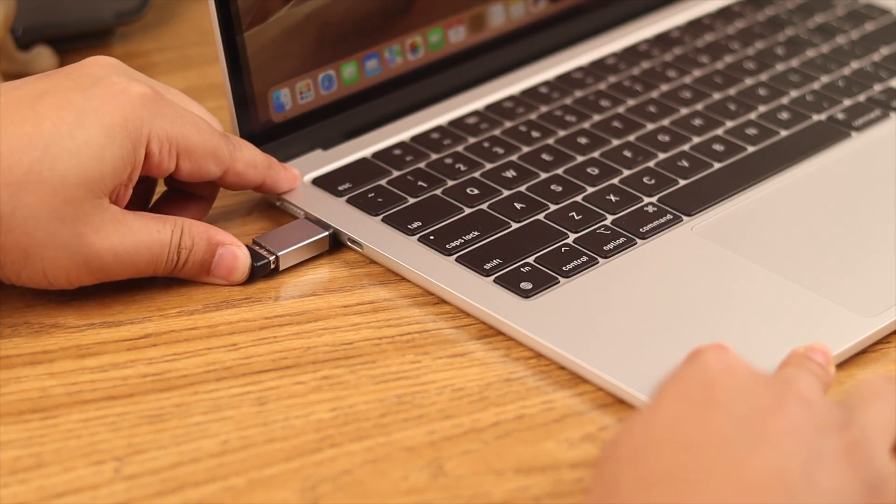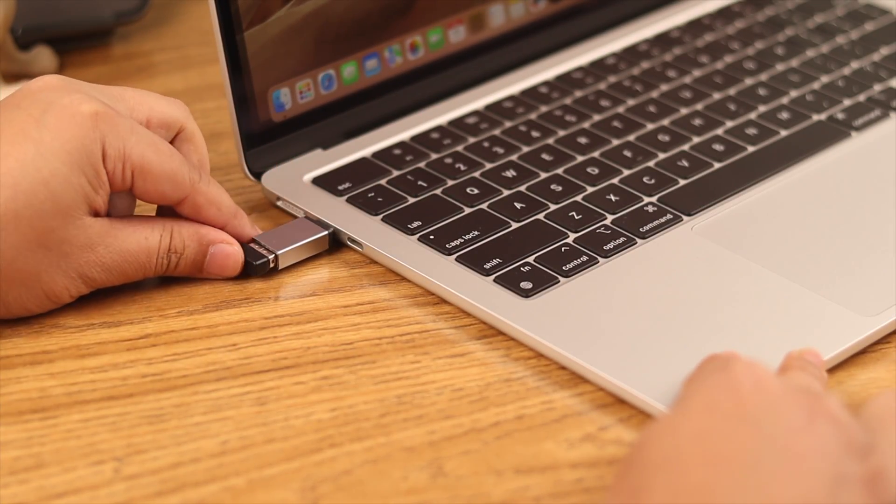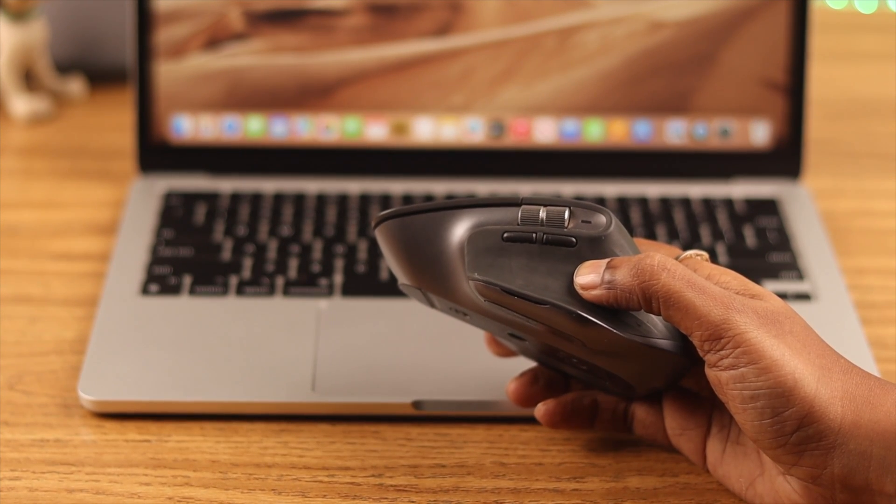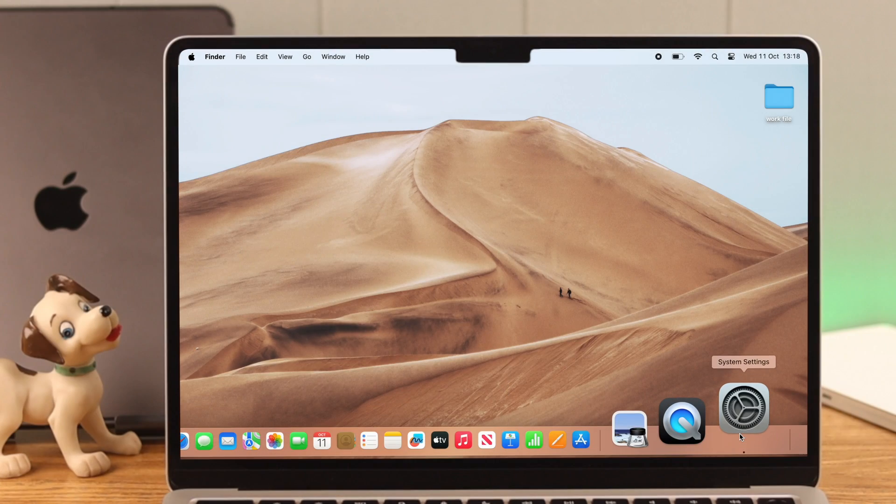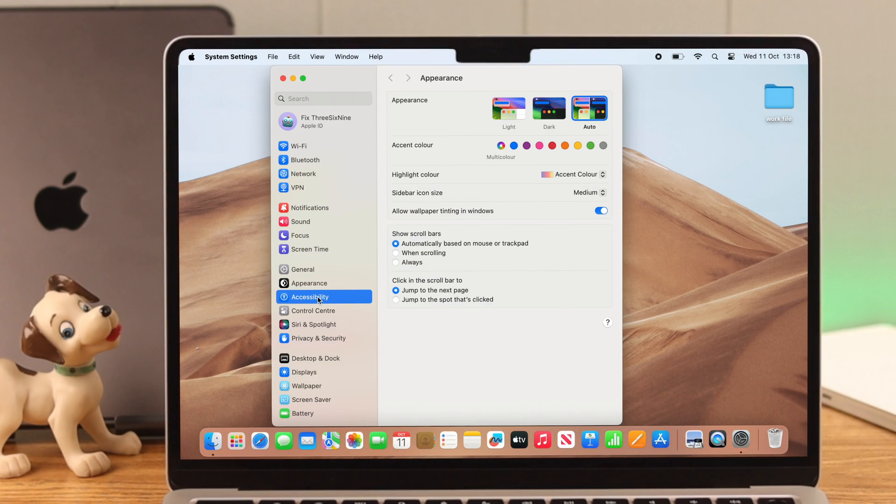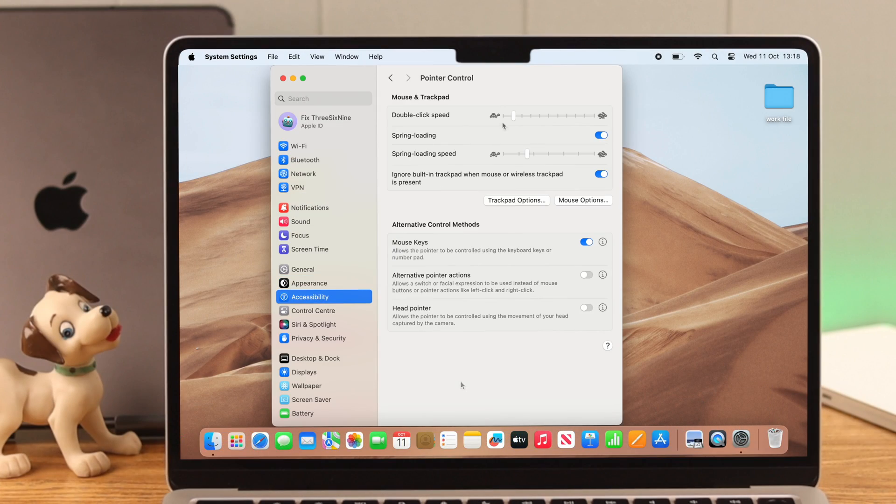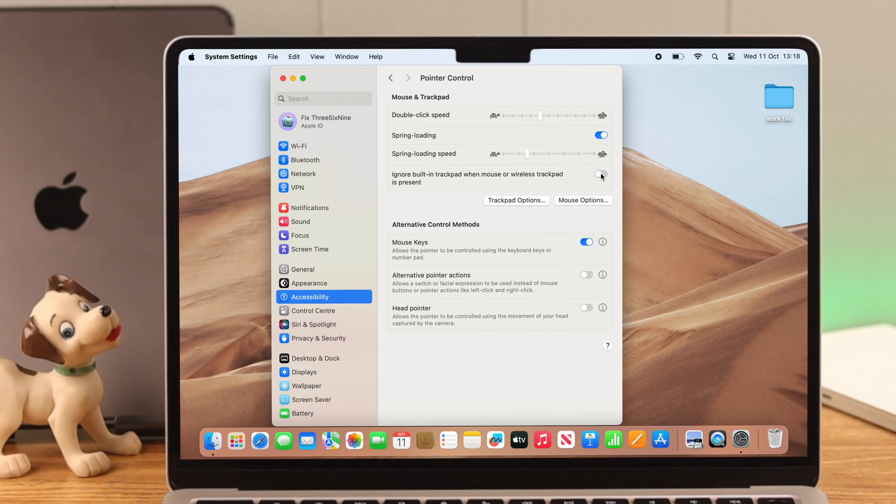For our next step, we recommend you plug in a Bluetooth or external mouse. From Settings, go to Accessibility, then Pointer Control. You can increase the double-click speed if you want.